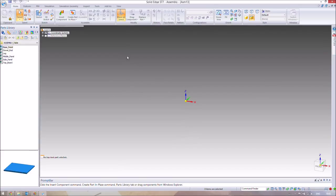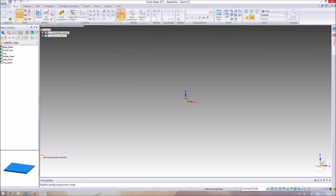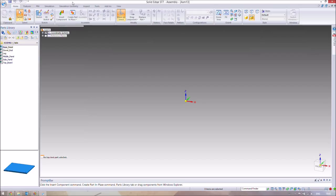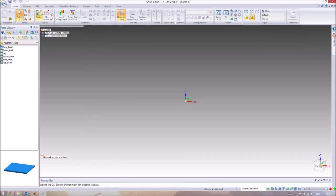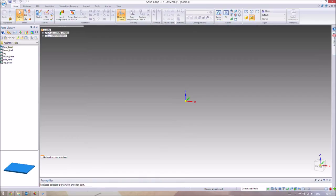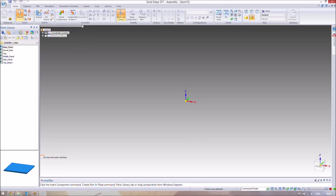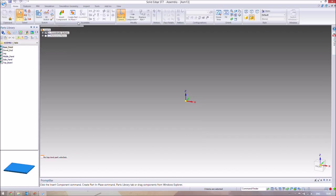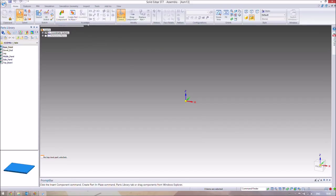So what you'll notice first of all in the assembly environment, not the part environment, is that the top panel looks very different. You've got stuff like select and sketch the same, but apart from that, except for maybe orient and style, everything is different. In the part environment you're creating parts, so you're using extrude and cut and stuff like that to make parts. Whereas in the assembly environment you're not making any parts, you're just putting parts that you've already made together. So we don't use the extrude or cut, we just use assignments to put parts together.